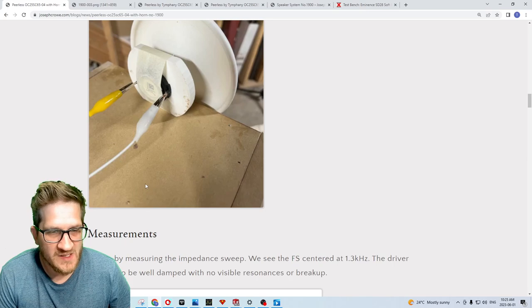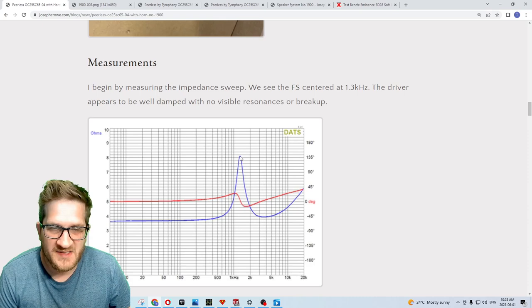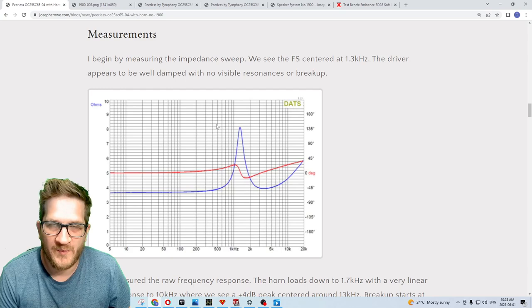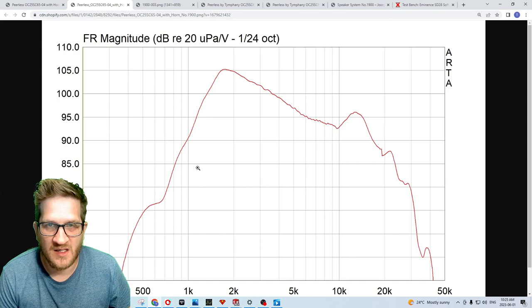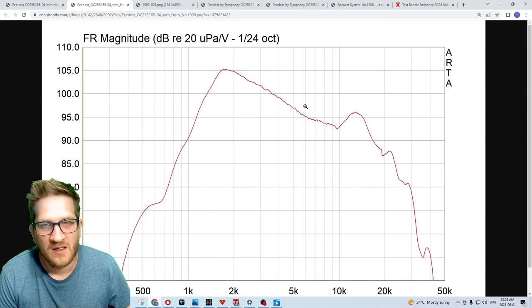It's a ferrofluid damped cooled driver, so we have a very smooth impedance as a result. The FS is around 1.4 kilohertz, which is fairly high for a tweeter but it does limit its lower bandwidth use. Here we can see the frequency response on horn number 1900. We have the typical transfer function of the horn itself, but you'll notice that the response is actually extremely linear, free from any high Q peaks or anything like that that would indicate problems.